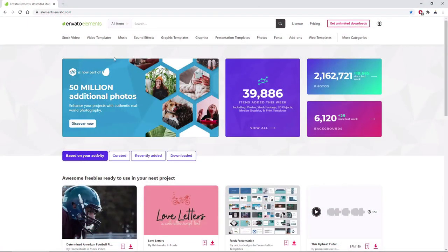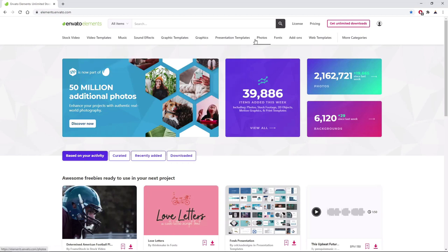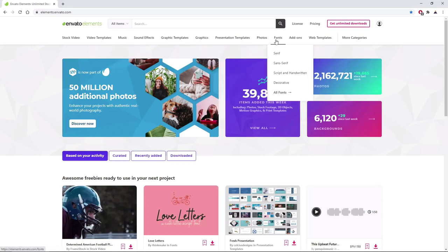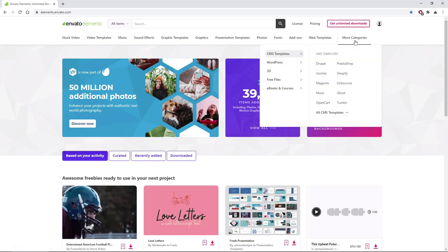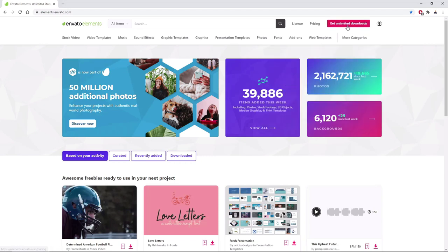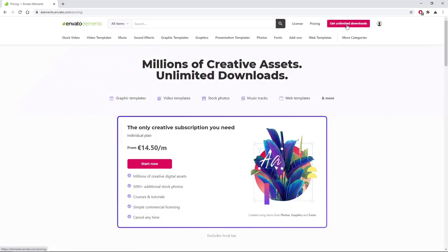Before we begin the tutorial, make sure to check out Envato Elements, where with a simple subscription you can get unlimited access to millions of creative digital assets such as music, graphics, photos, fonts, and many more. You can subscribe right now with the link in the description.